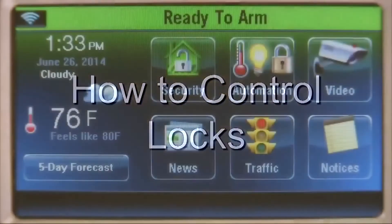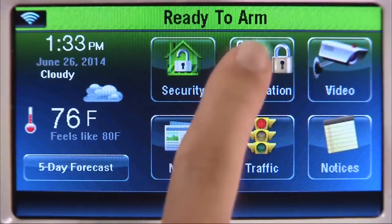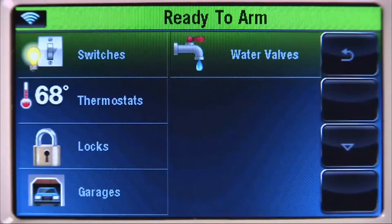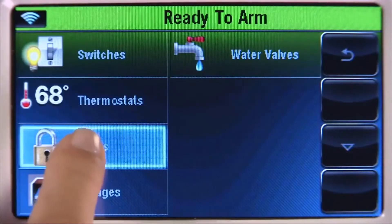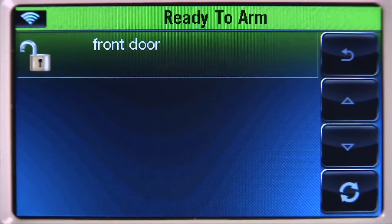From the Home screen, select the Automation icon, then the Locks tab. Select the lock you want to operate. In this example, Front Door.